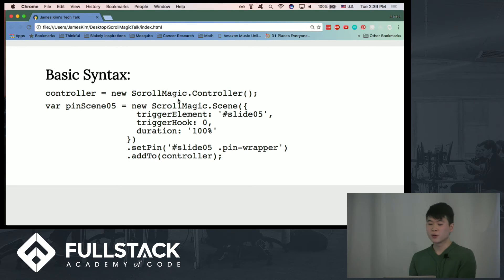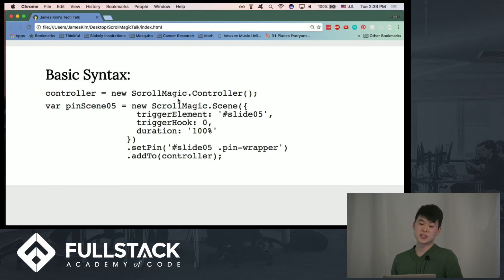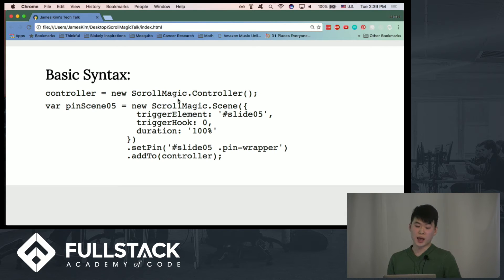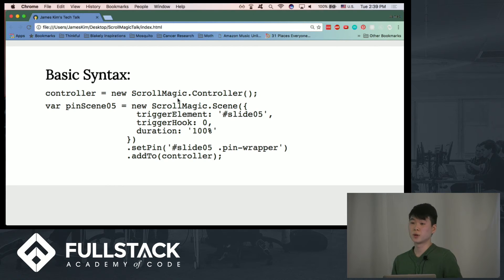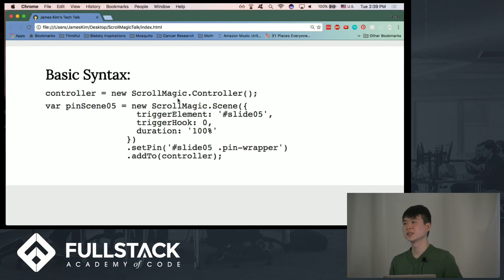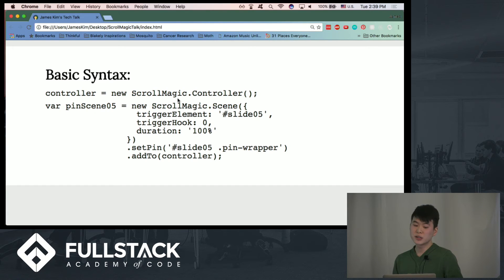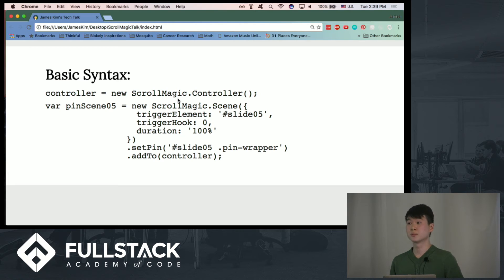So in order to use ScrollMagic, there are really two things to keep in mind. First, you have to instantiate a controller, and that's going to be the brains behind the operation. You really have only one controller for one project, and all you're going to be doing is creating new instances of scenes and passing them into the controller. And as long as you stick with that pattern, you'll be able to manage and also incorporate multiple animations within one project.